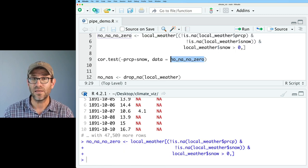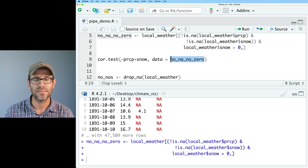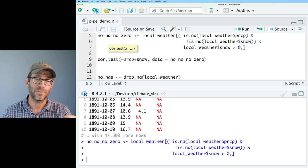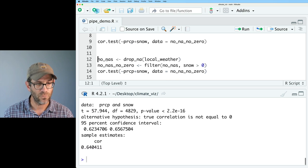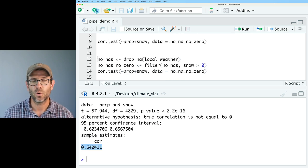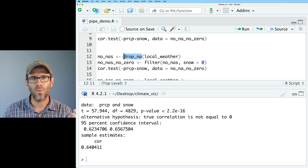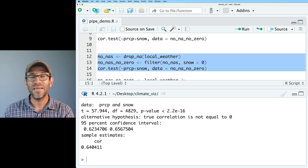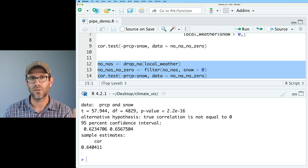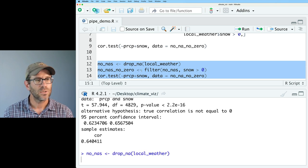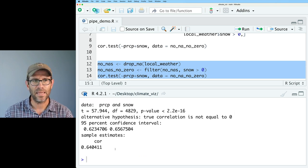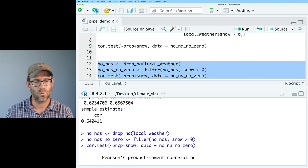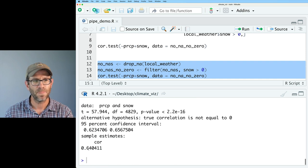And so we load that. We could then feed that no_na_no_zero into cor.test. And we could calculate the correlation between the amount of precipitation and the amount of snow for a given day. And we find that the correlation is 0.64.